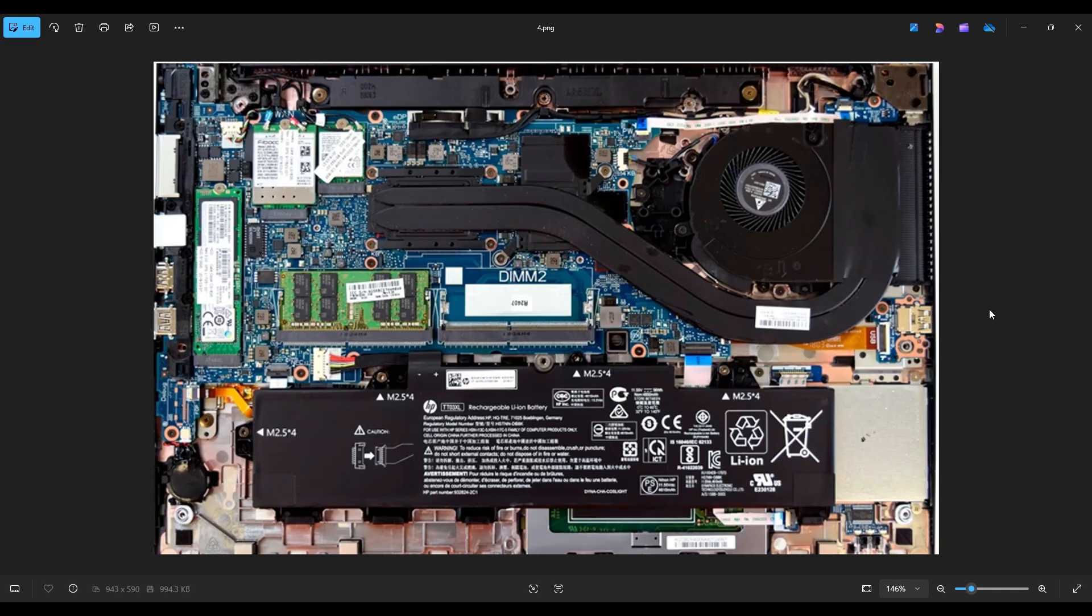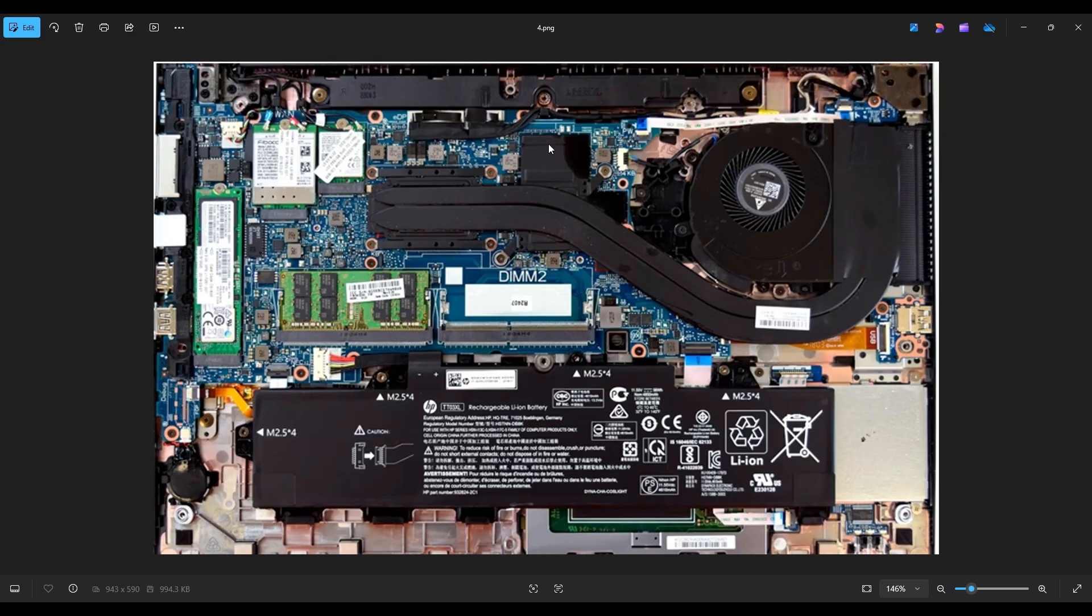If you would like any help with tools or supplies for your project, there will be a link above, also below in the description. It'll be a list of all the tools and supplies that I use in my shop, and I will also include in that list all the replacement and upgrade parts for this specific model computer, the 850 G5.